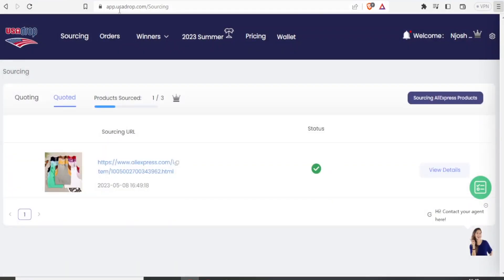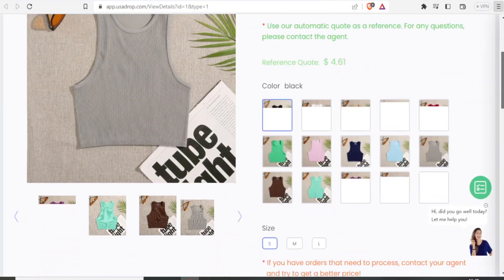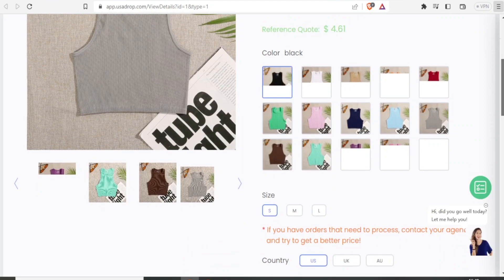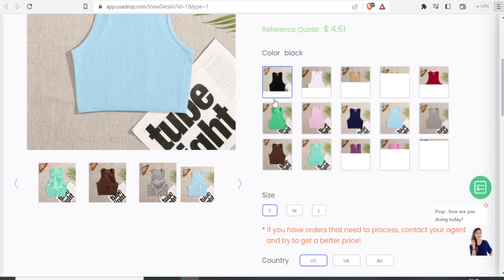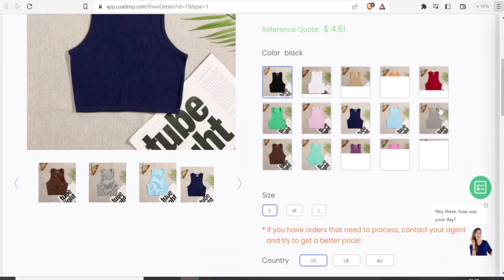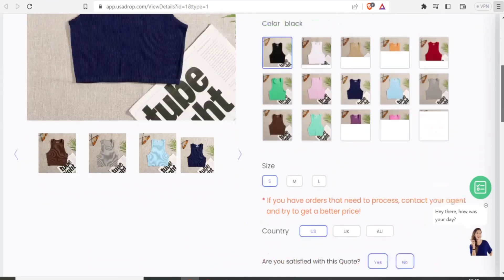And there it is. In our USADrop sourcing, we have our product already added here. And we can now edit this product. If we click on view details, I can see the details and I am also able to edit these details.